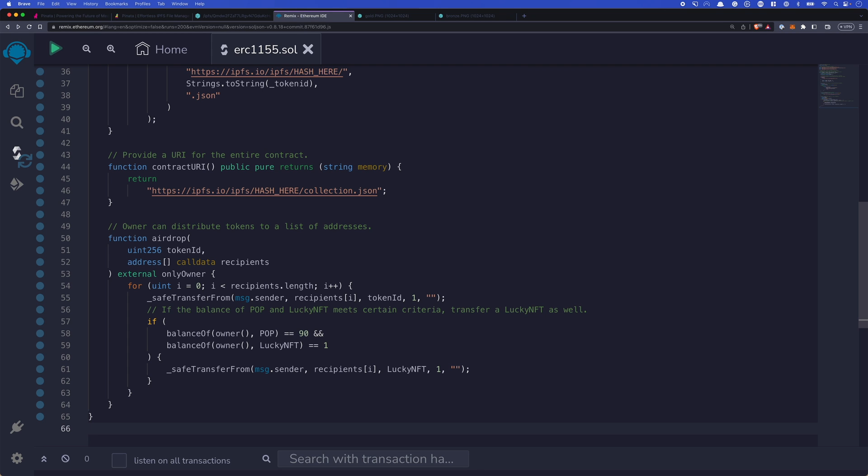And we have one lucky NFT still that hasn't been transferred away. We'll just give it to that person as well. So basically we're setting up that if you're the 10th person to get a participation token, you also get that lucky NFT. We could do whatever we wanted with it, but I just thought it was a fun thing to include here.